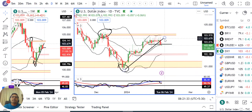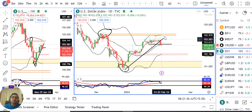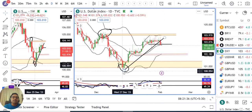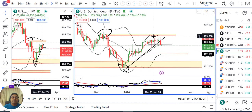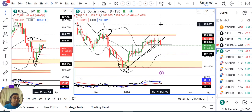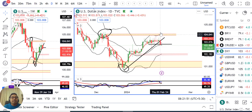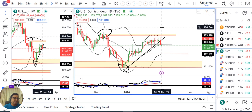On the daily chart, we had a trendline support. Below that trendline support, we needed a strong close — a negative candle close. And Thursday's candle has given exactly that confirmation.